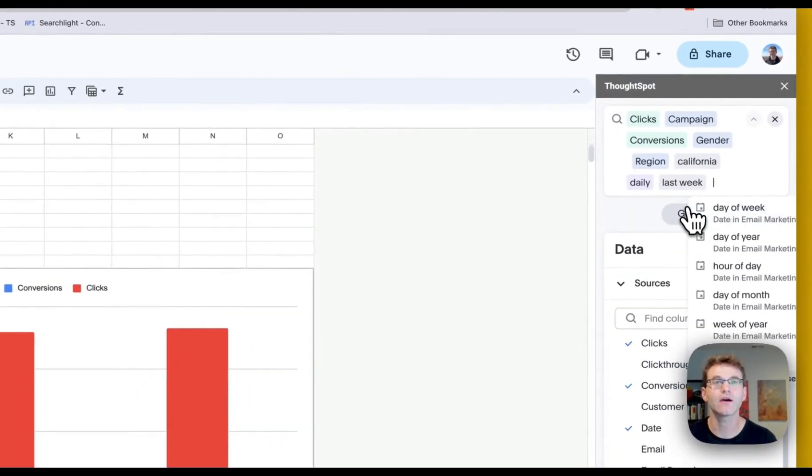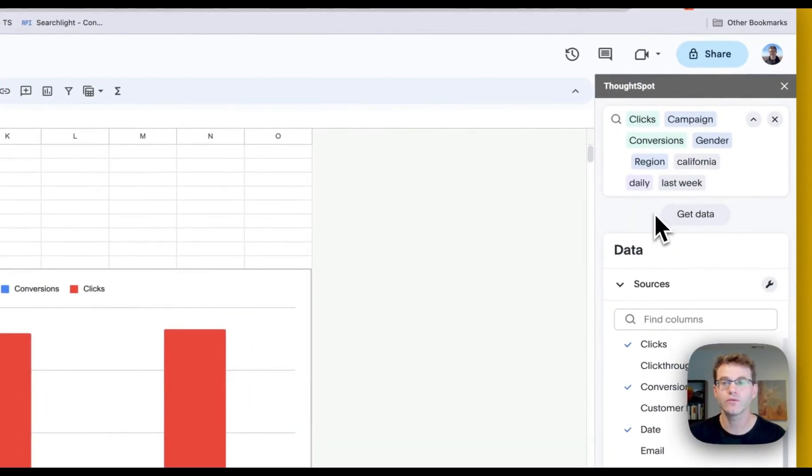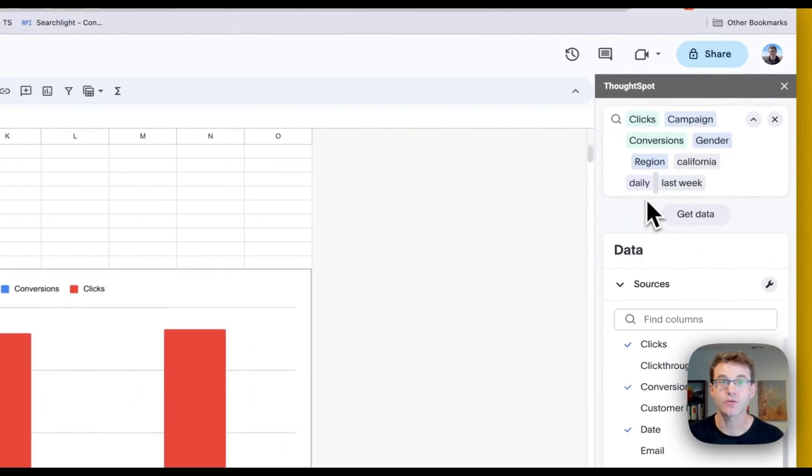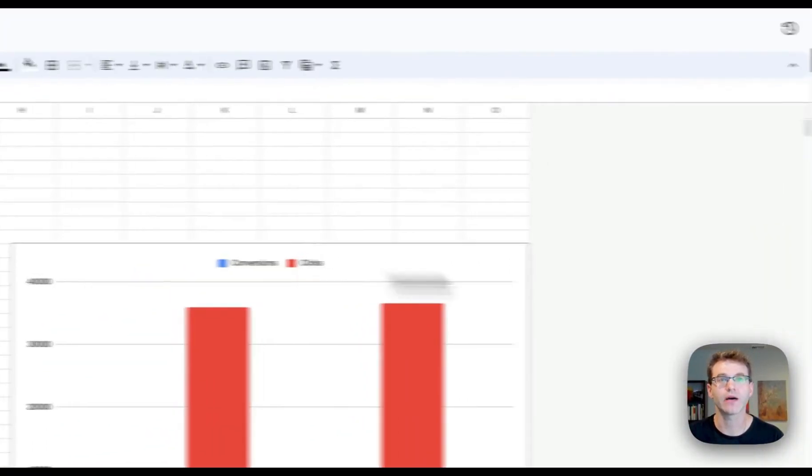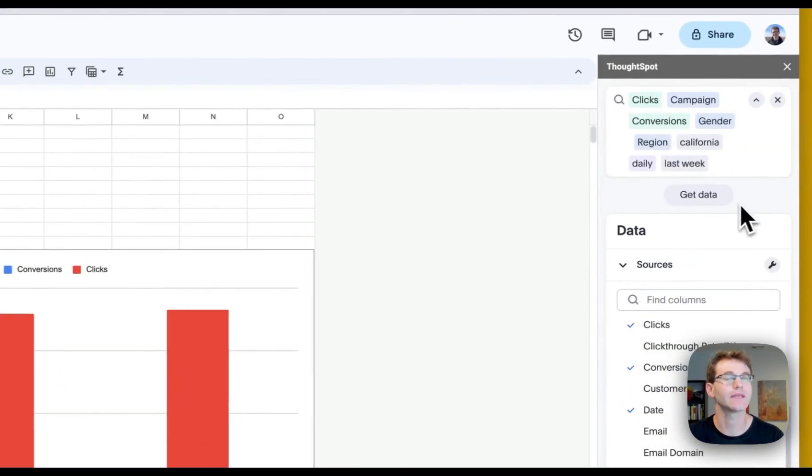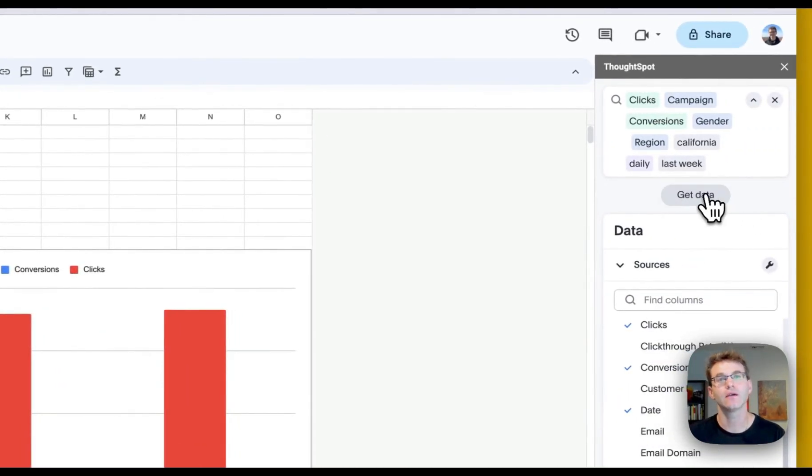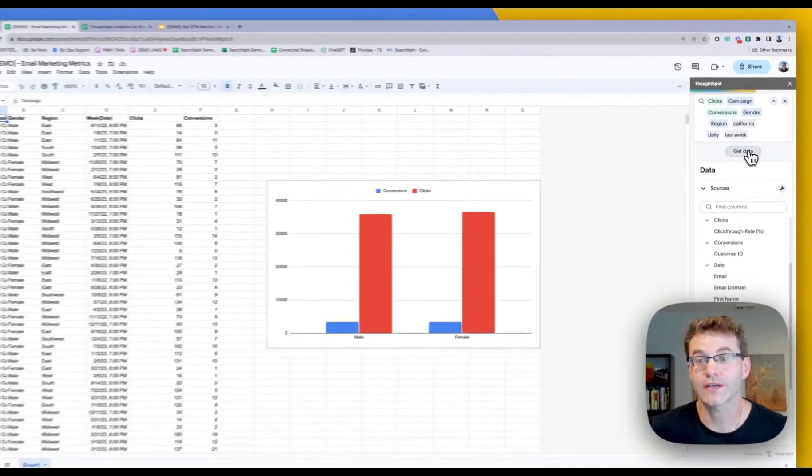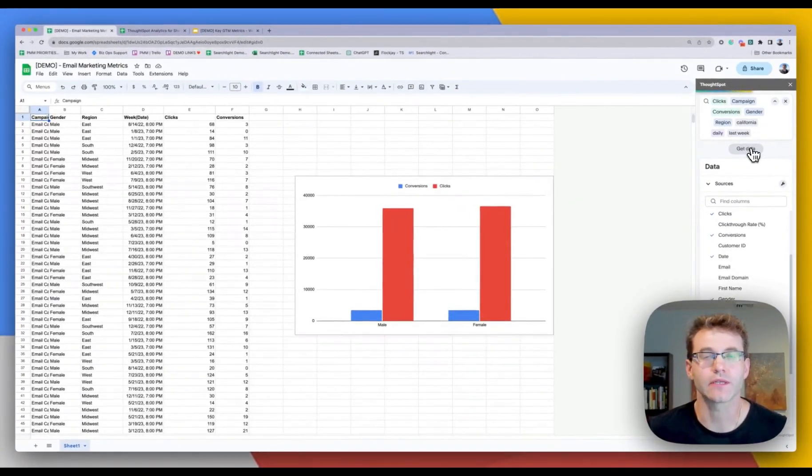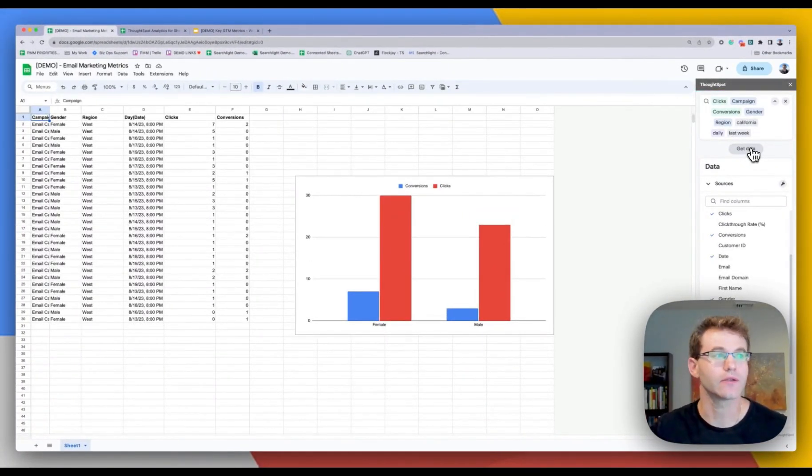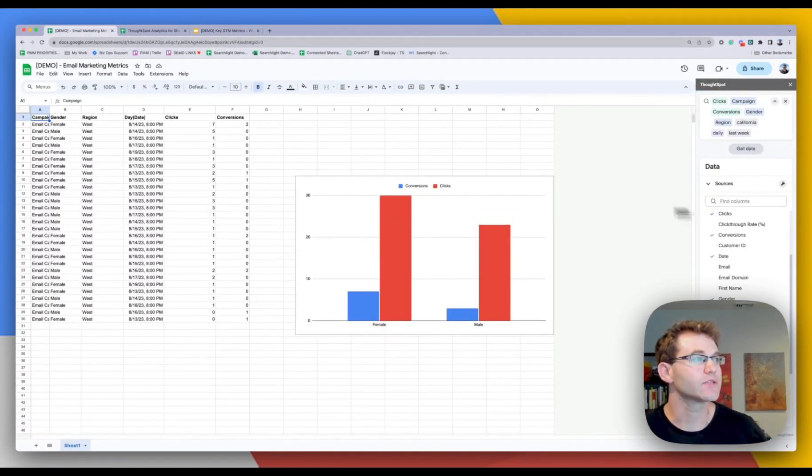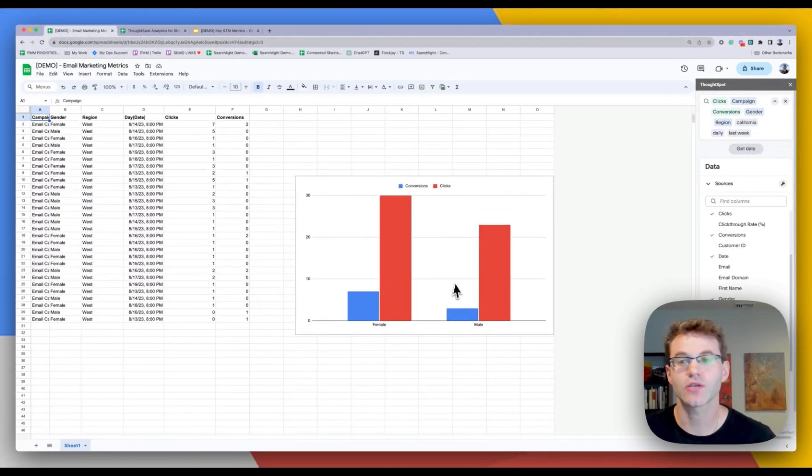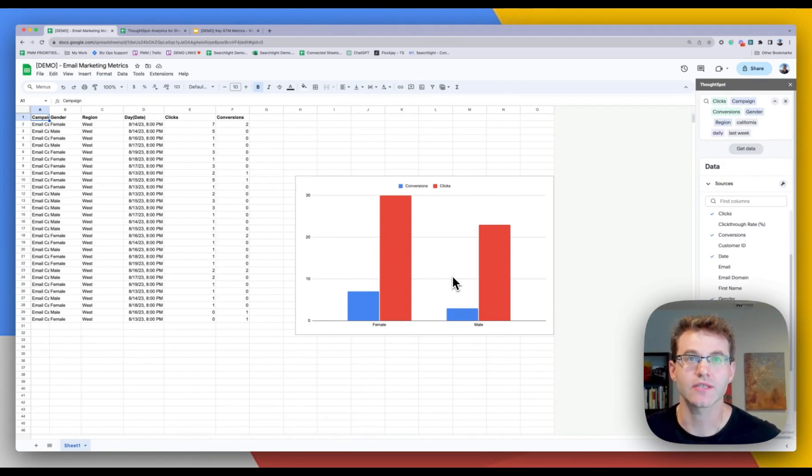And instead of weekly, we want daily, but we just want to look at last week. All right, so now I'm really using ThoughtSpot's search engine to modify this. And I'm going to get the data. And you see how quickly and flexibility, how flexible it is for me to go get this. And there you go. All right, so aggregated all the data on the fly. And you saw the visualization change just like that.